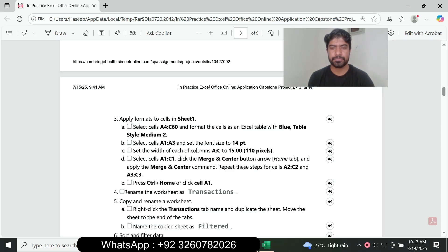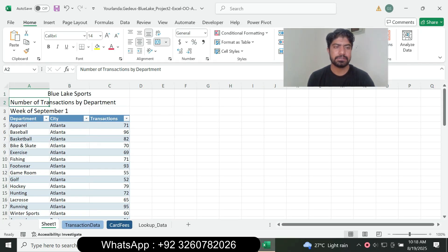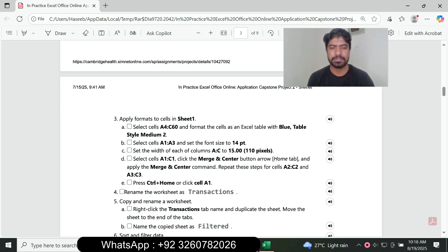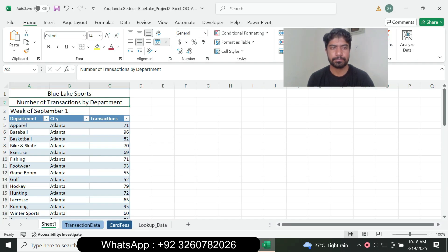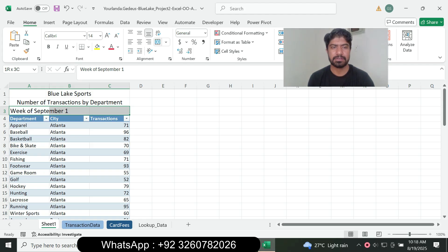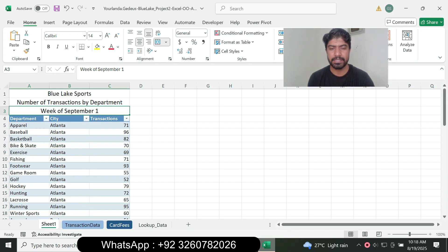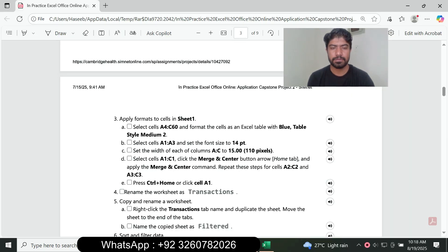Repeat the merge and center step for A2 to C2: select A2 to C2, go to the Home tab, go to the Alignment group, and click Merge and Center. Then repeat for A3 to C3. After that, press Control+Home and click the even cell.